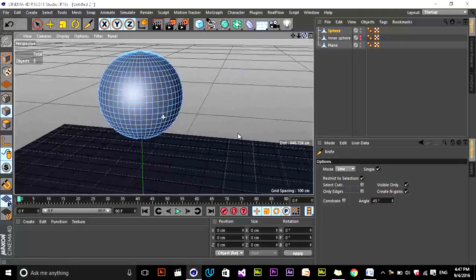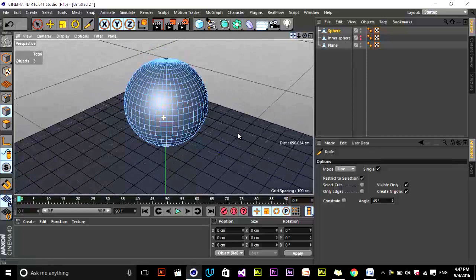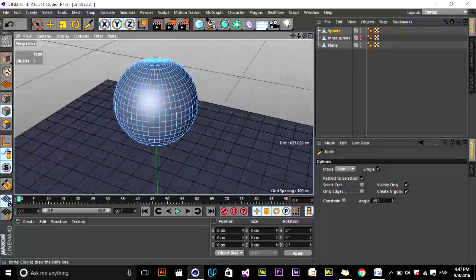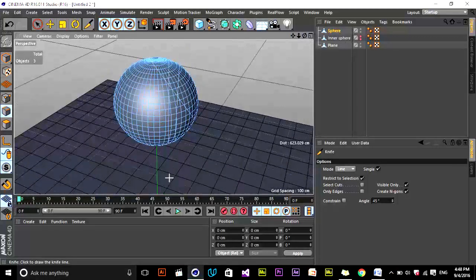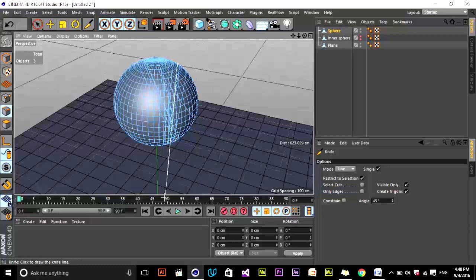Draw random knife lines across the sphere — just click and drag to create cuts. Make a bunch of random cuts across different areas. It may look messy now, but it will work once we apply our cloth tags and do other things. You can see how useful it is for creating this kind of effect.